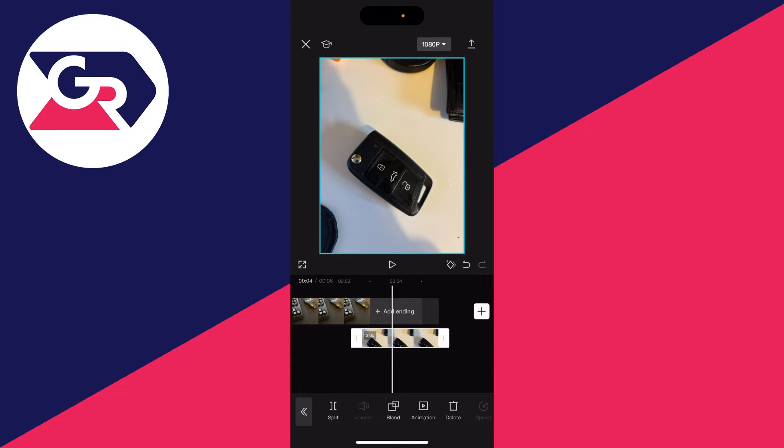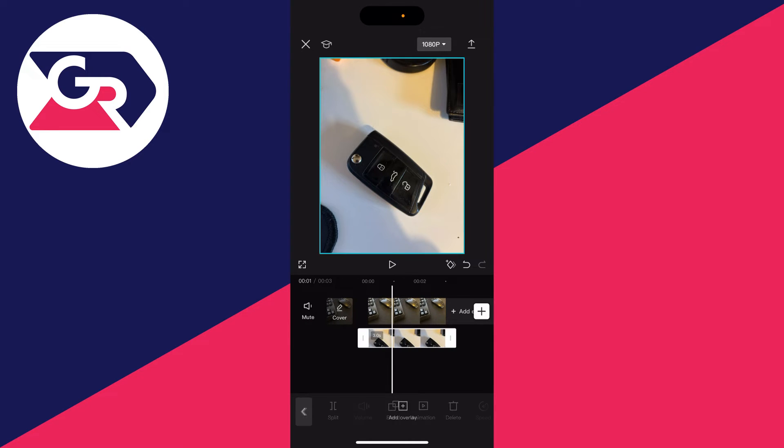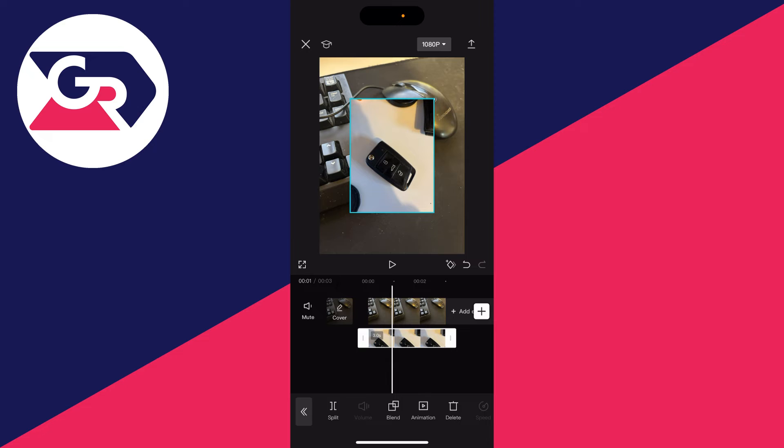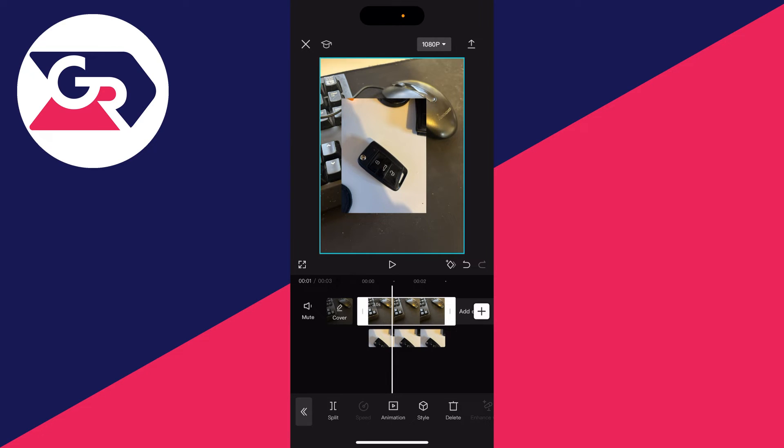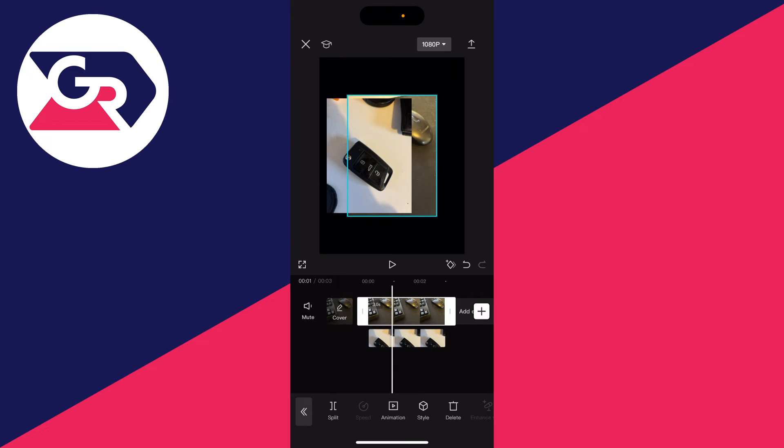Then what you need to do is hold and drag it just like so so you can put it under the other one and then keep it selected and all you need to do is pinch it and as you can see you can now treat the other one as an overlay and essentially combine it.